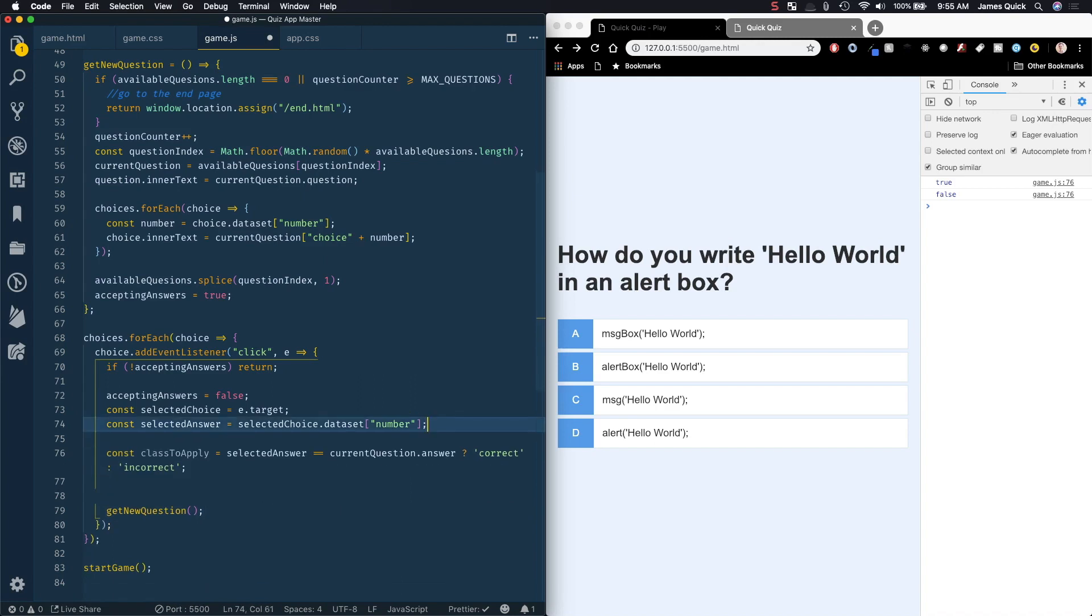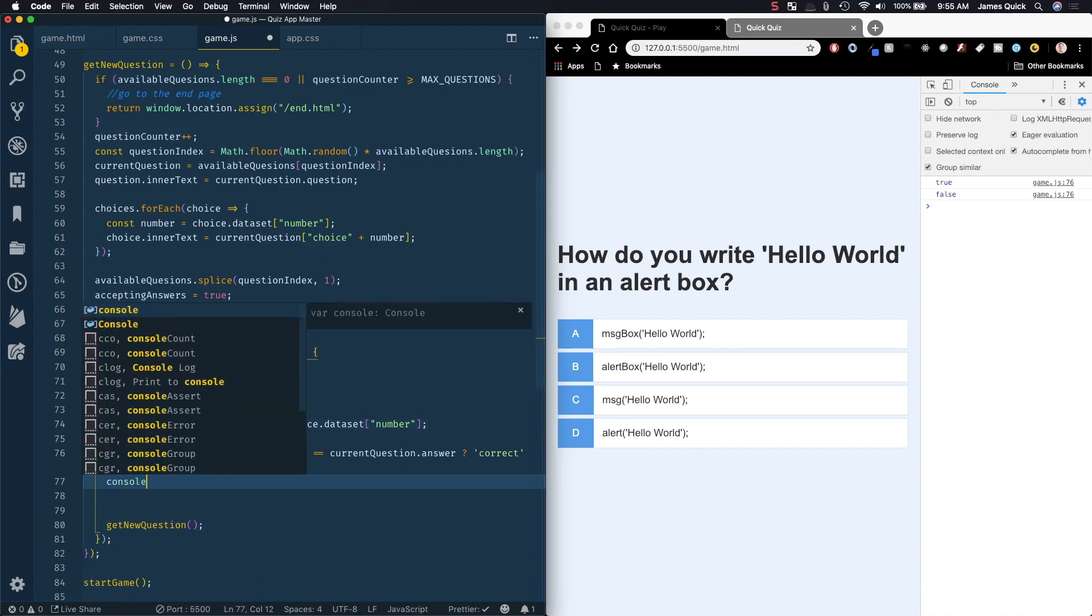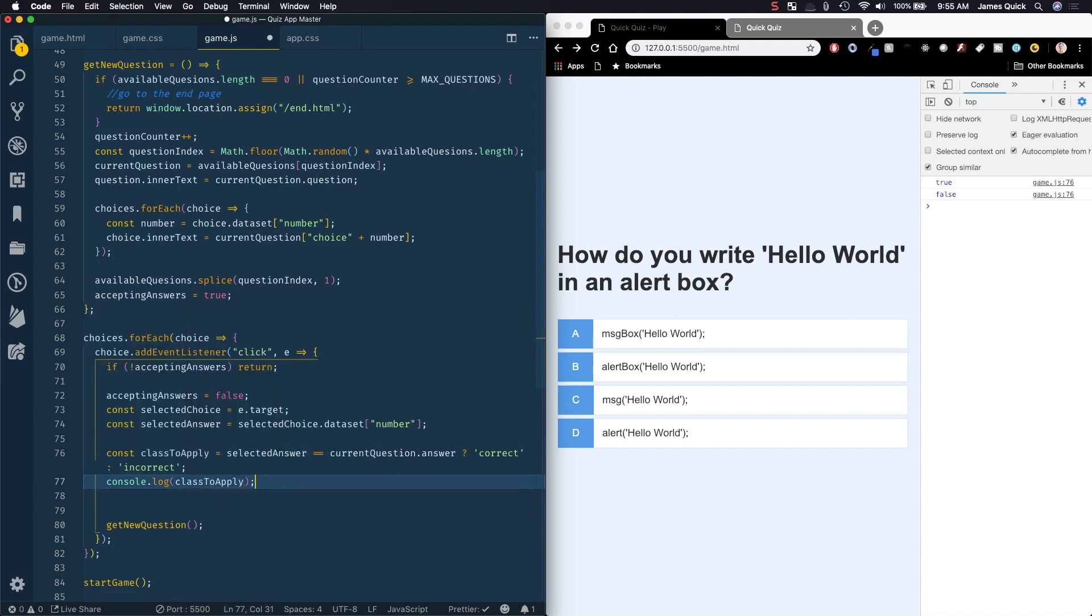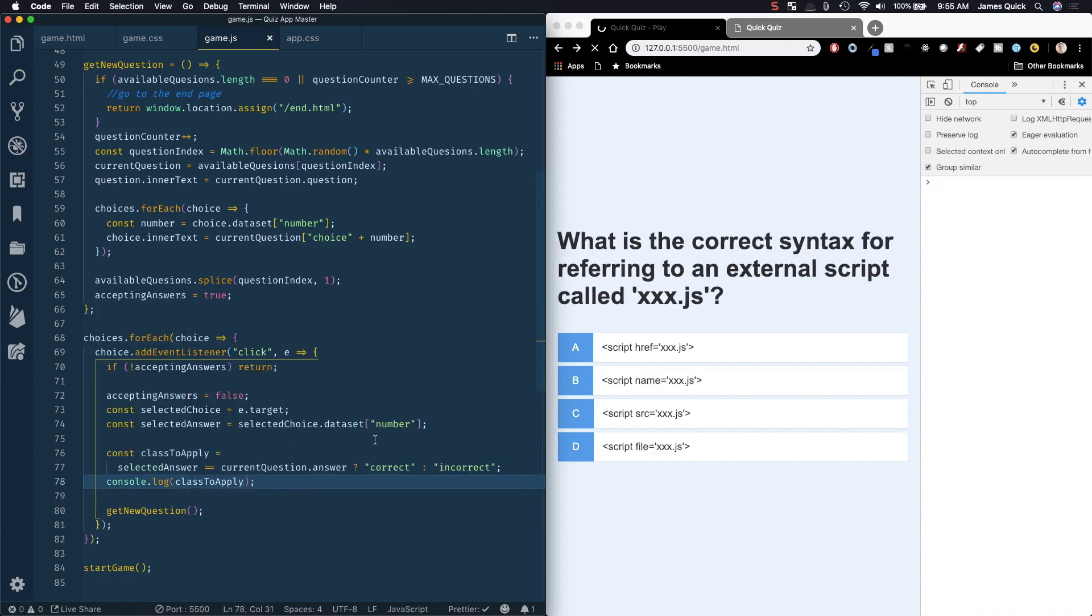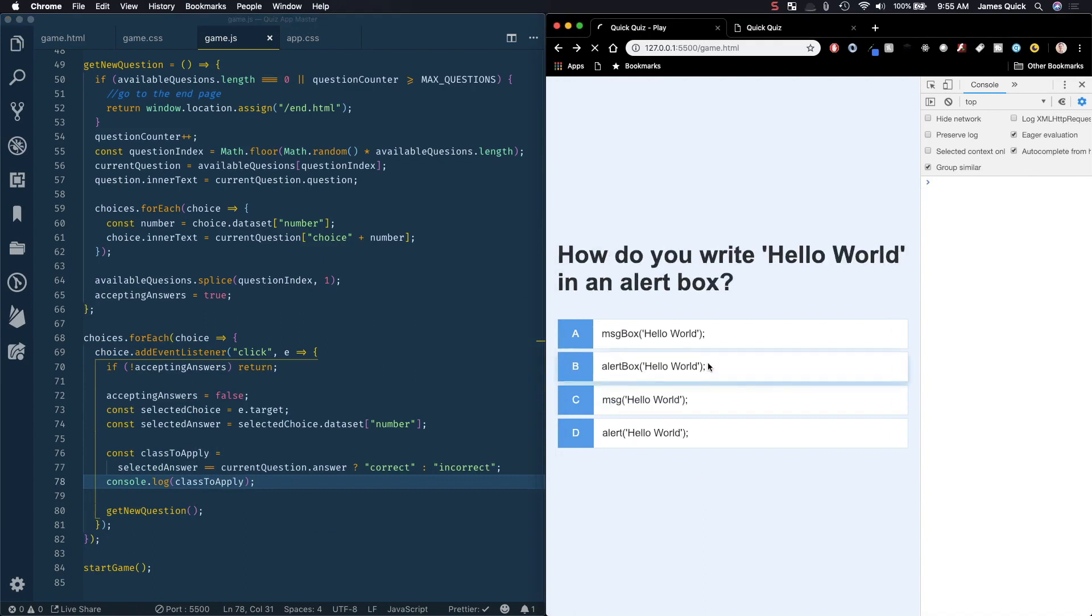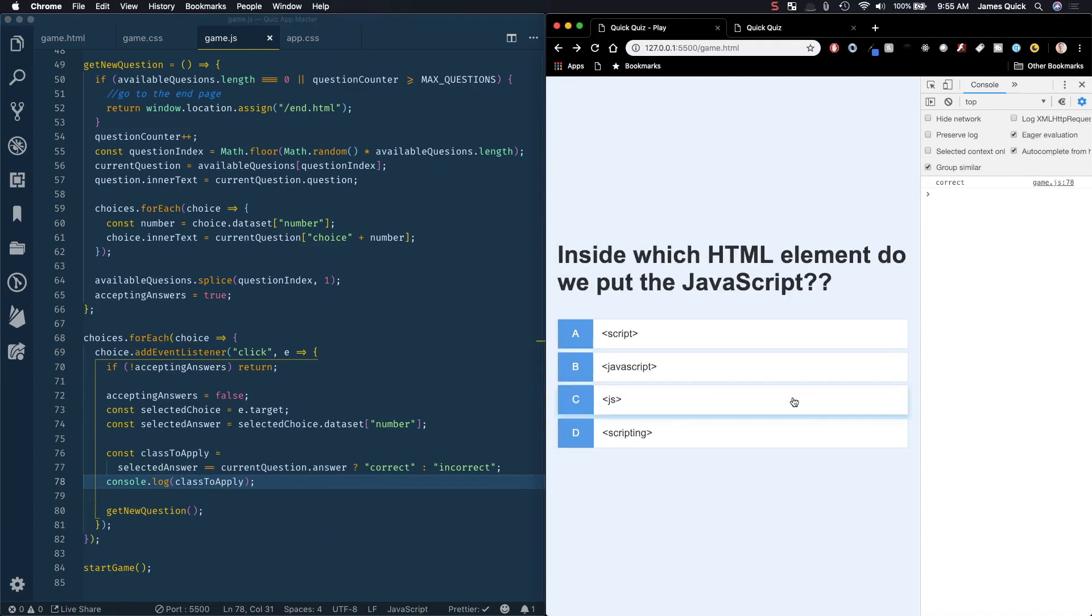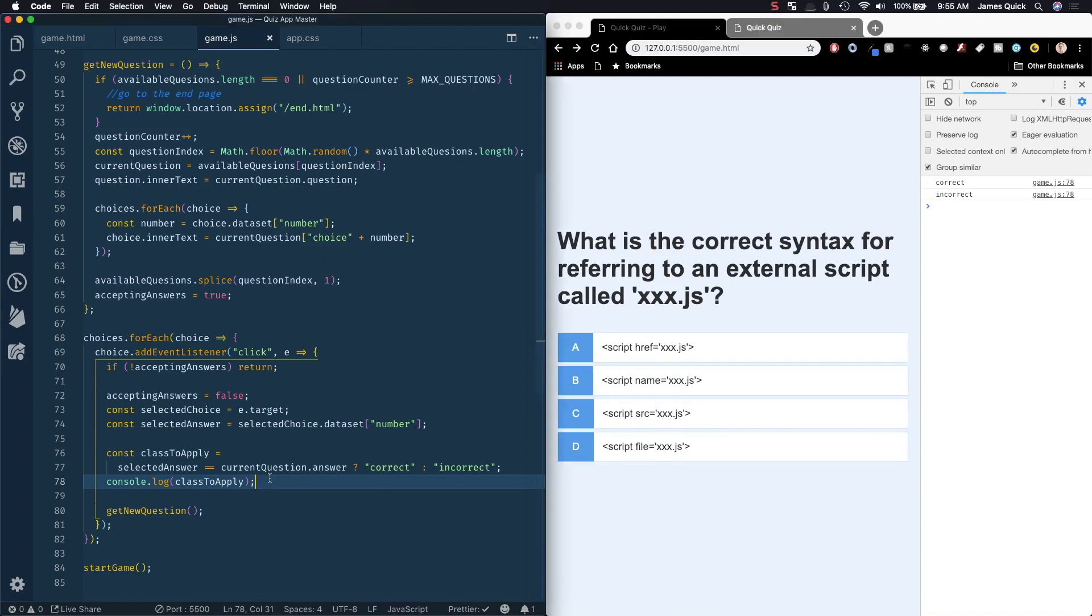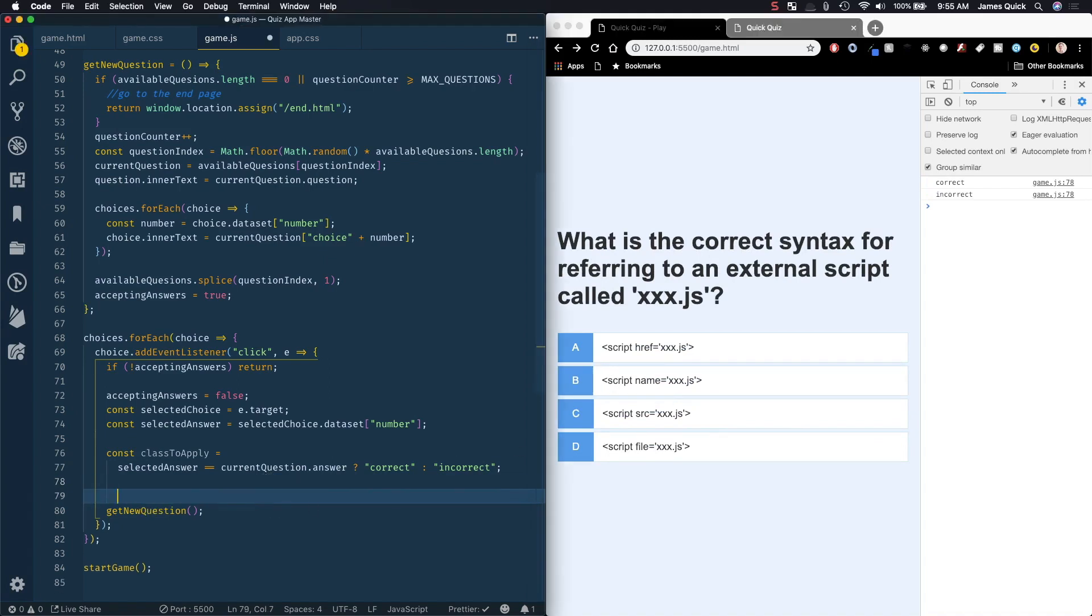We've got the class to apply now we need to actually apply it. Let's just log out class to apply just to be sure that's right. This is kind of my process here as I go through - I'll make sure I log stuff out along the way to check to make sure things look right. That should be correct, this one should be incorrect, okay so that looks like it's working.